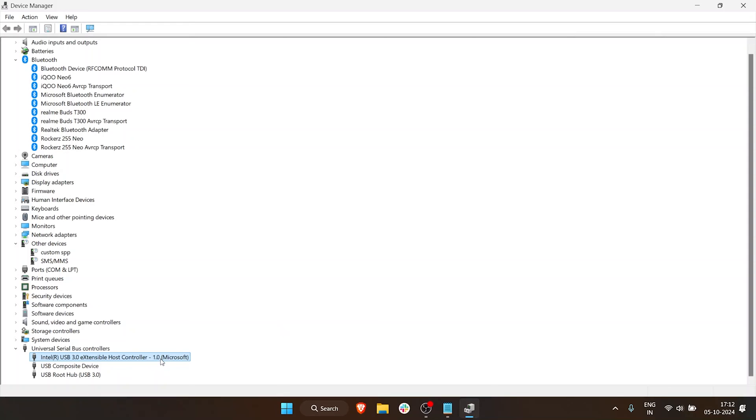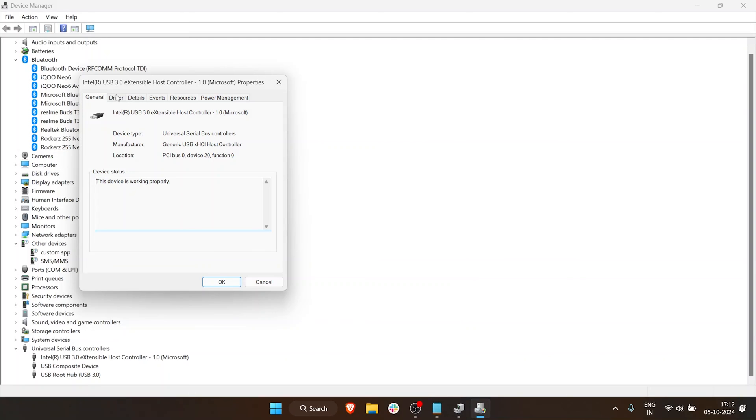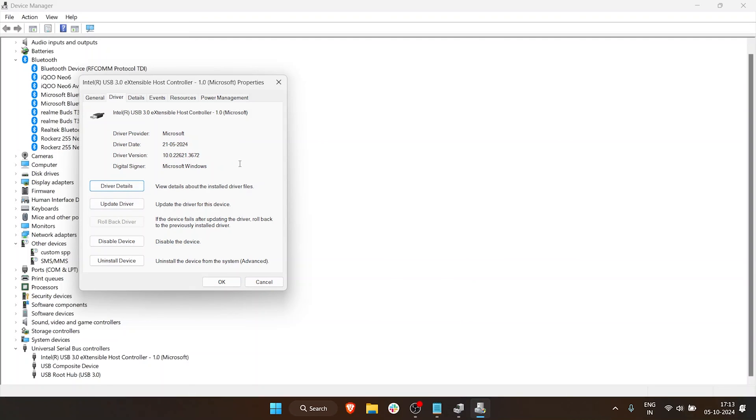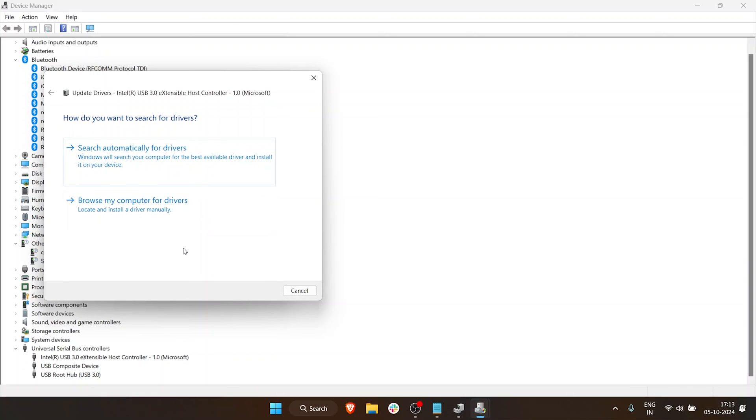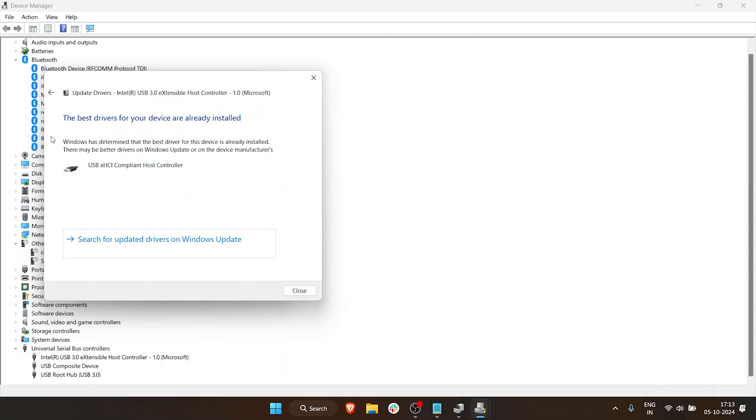So just again, right-click on the same driver, click on Properties, go to Driver, click on Change Settings, and go to Driver. Under this tab, you have an option to Update Driver. Click on Update Driver. If you already have a driver file that is downloaded, you can just go to Browse My Computer for Drivers, or you can have it automatically search for drivers. Let's search for drivers automatically.